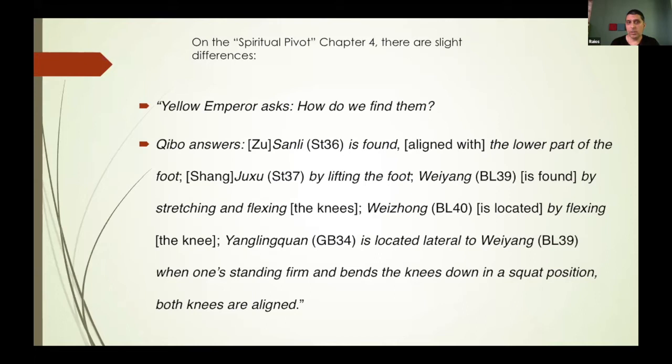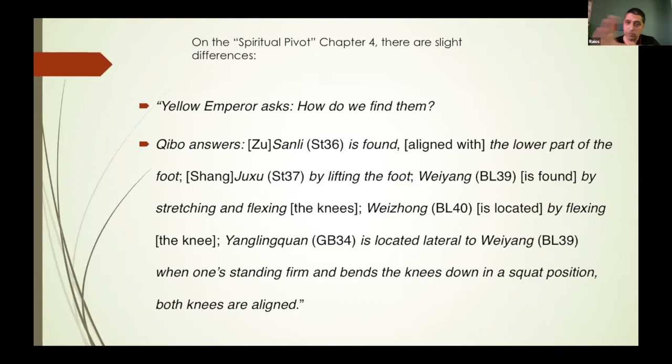Now from the Spiritual Pivot, chapter 4, on the same situation: the Yellow Emperor asks how do we find the acupoints? Chibo answers: Stomach 36 is found aligned with the lower part of the foot. Ju Shu — Stomach 37 — appears by lifting the foot. Wei Yang — Bladder 39 — is found by stretching and flexing the knees, while Wei Zhong — Bladder 40 — is located by flexing the knee. Yang Lingquan — Gallbladder 34 — is located lateral to Bladder 39; when one is standing firm and bends the knees down in a squat position, both knees are aligned.